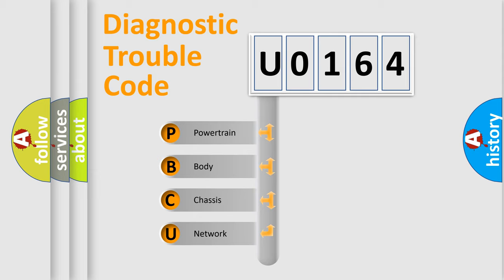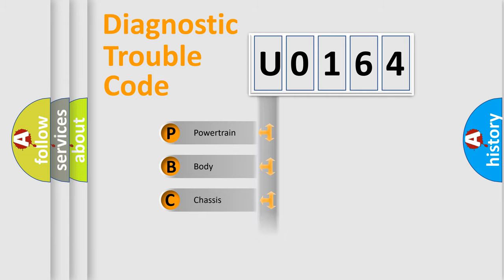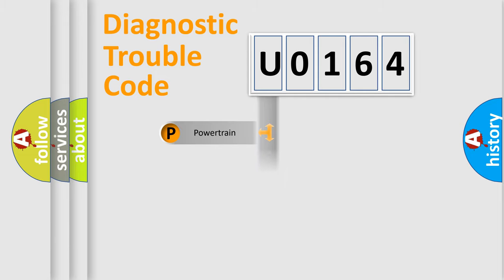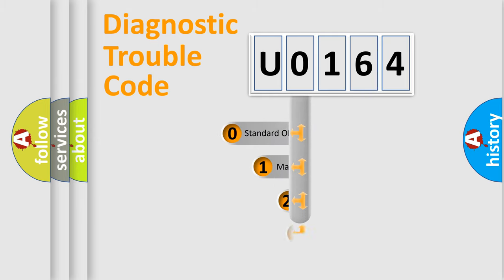We divide the electric system of automobiles into four basic units: Powertrain, Body, Chassis, and Network. This distribution is defined in the first character code.